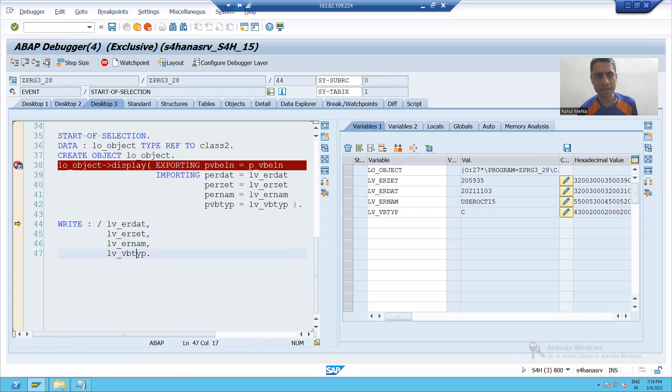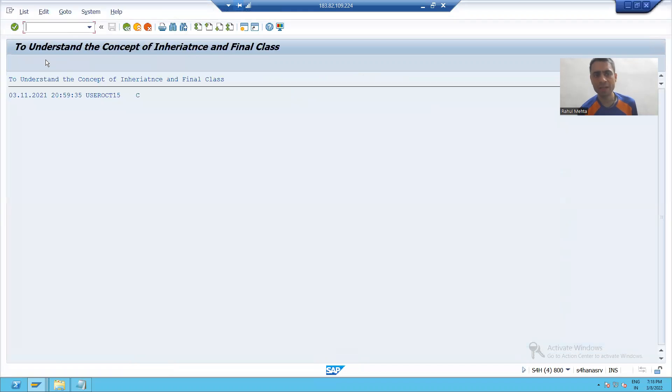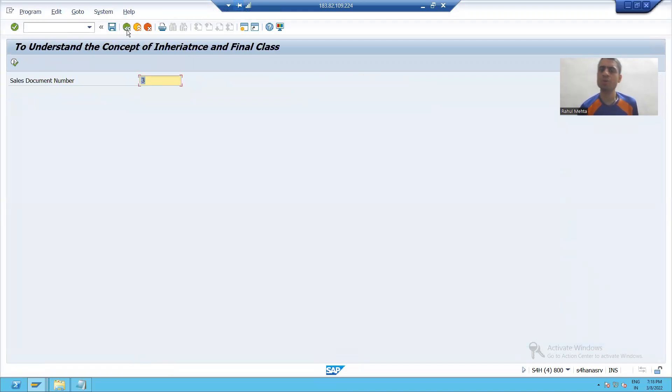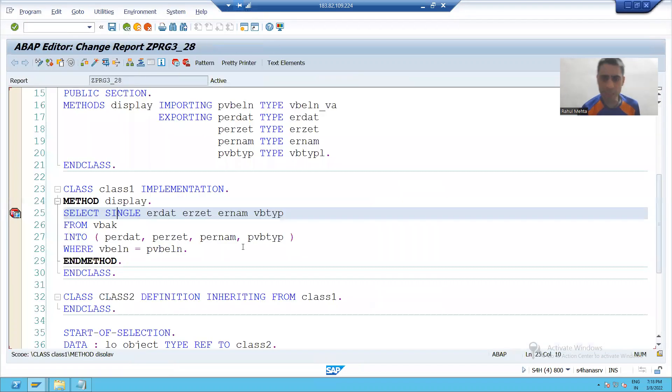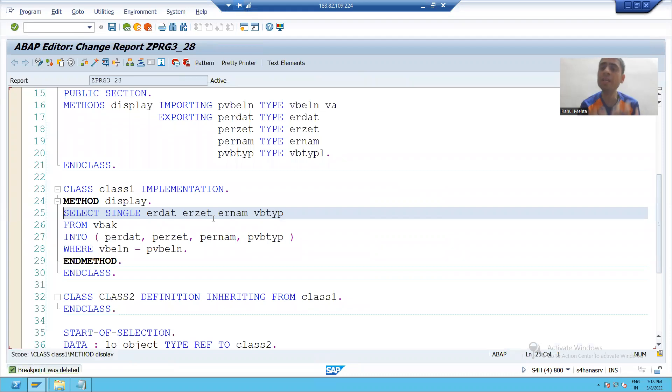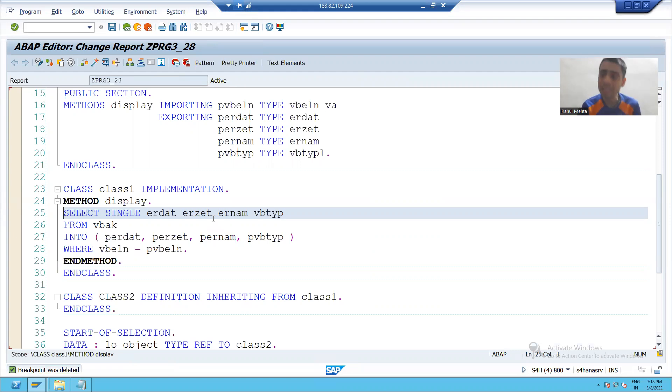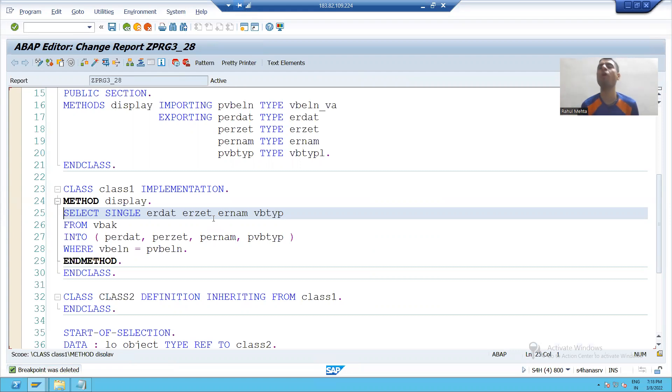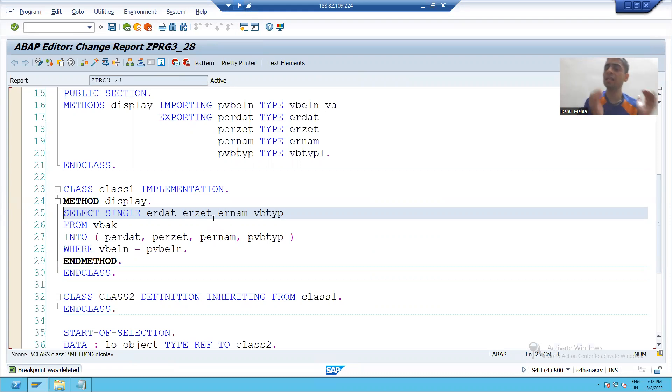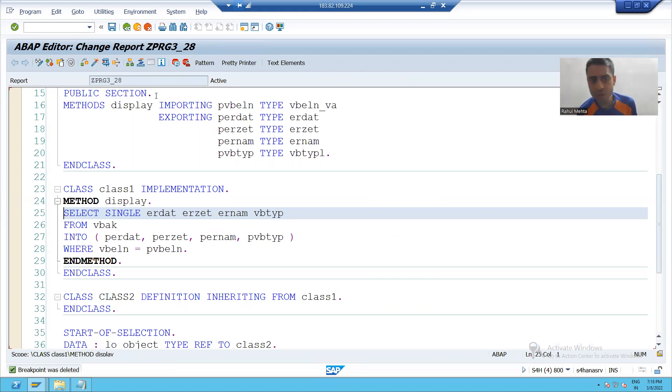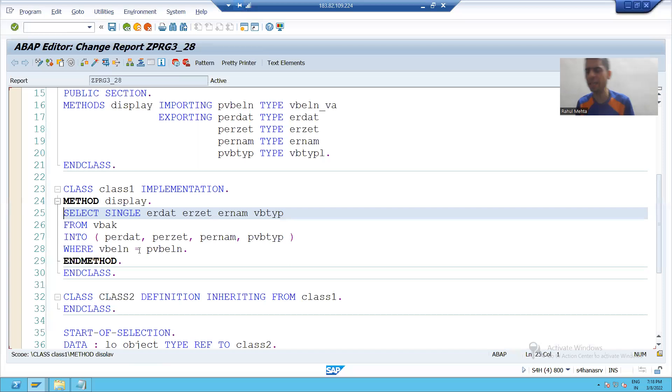So it will fetch the data and this is now the output of this particular four columns. And now I will execute. So in this particular video we learned the concept of inheritance, how you can make subclasses from the superclass or the parent class. The main benefit is reusability. There's no need to define the things again.